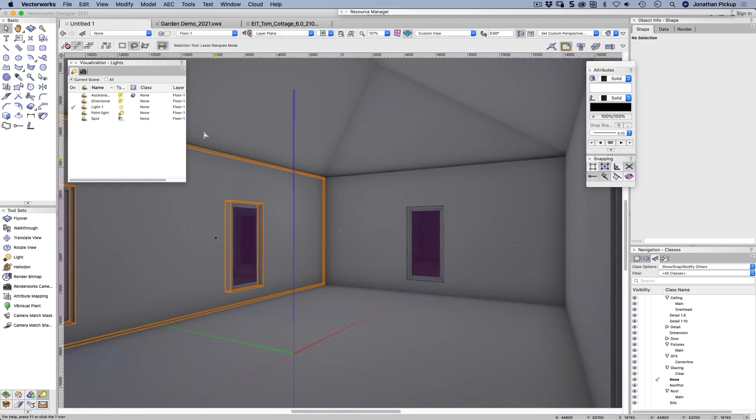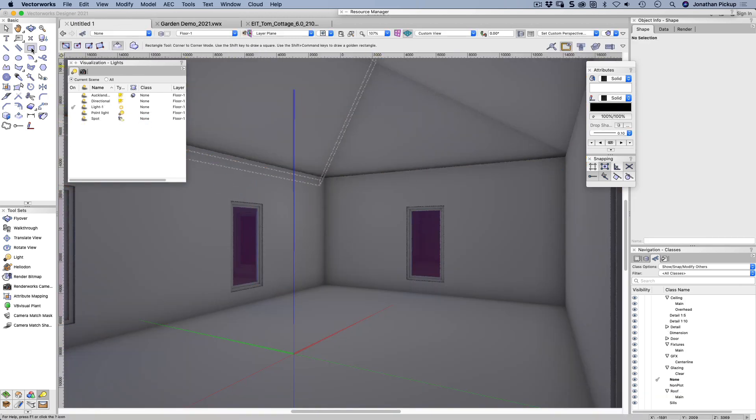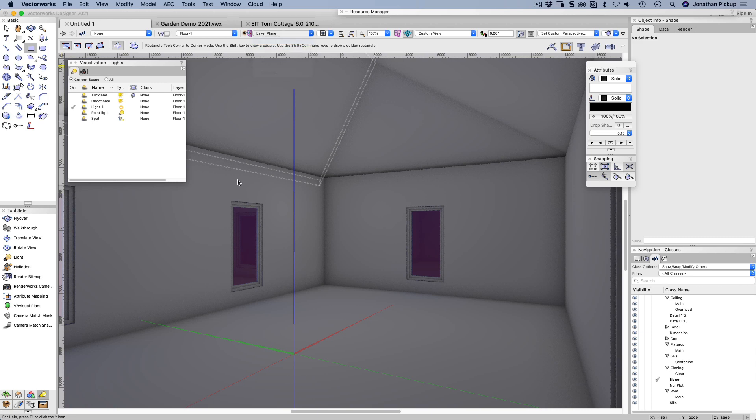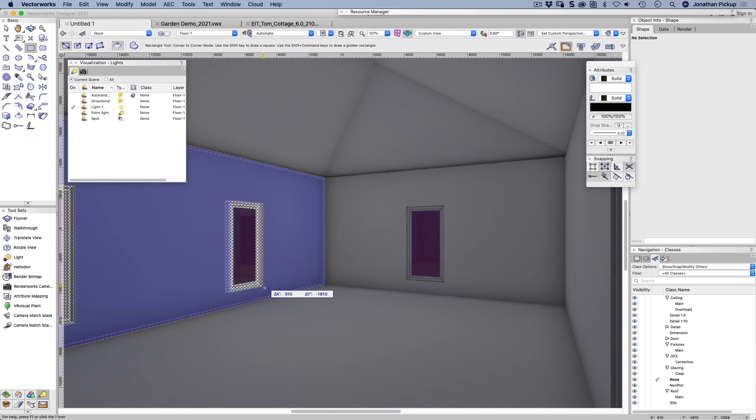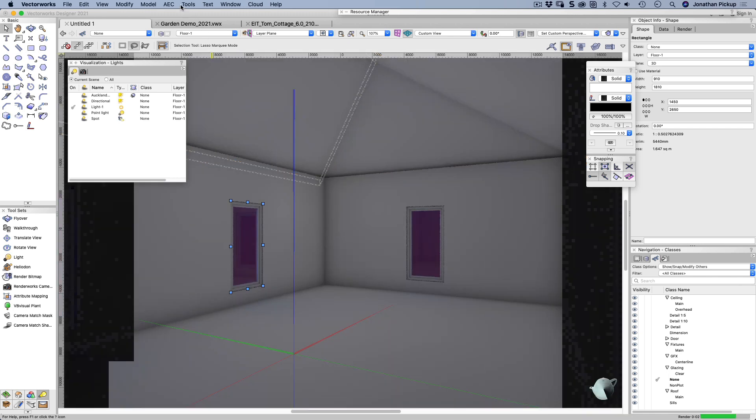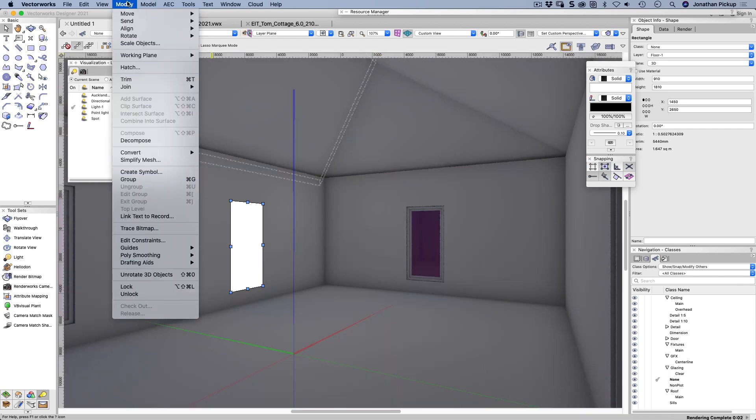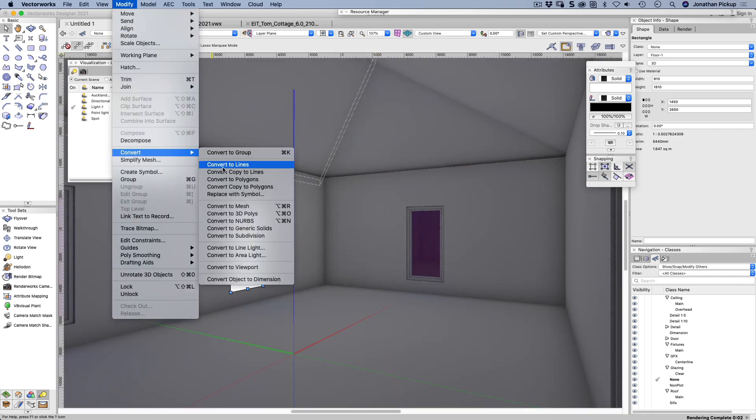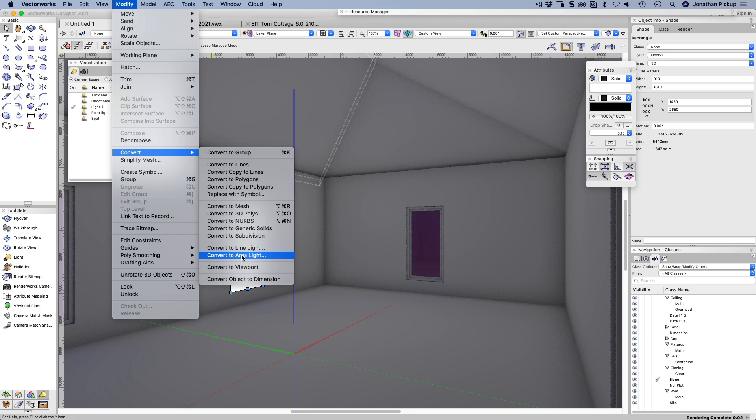So I'm going to put an area light around one of these windows. So that tool, automatic working plane. So from here down to there, that's my object, let's go modify, convert to area light.